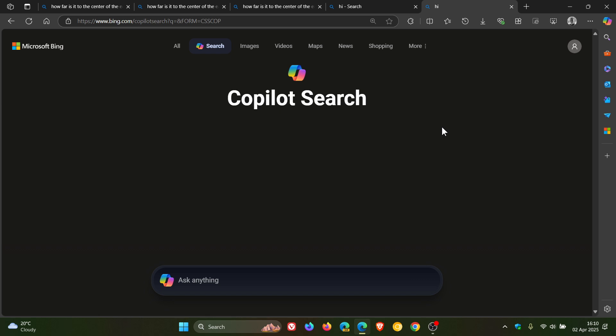That Microsoft Bing now has a Copilot Search, just putting it out there in case you were unaware. So thanks for watching and I'll see you in the next one.